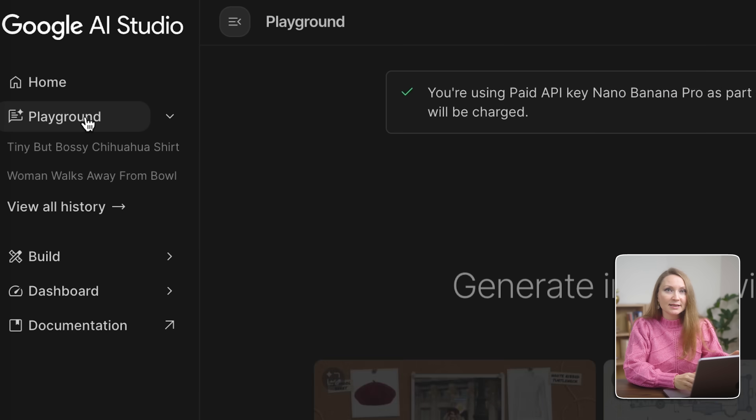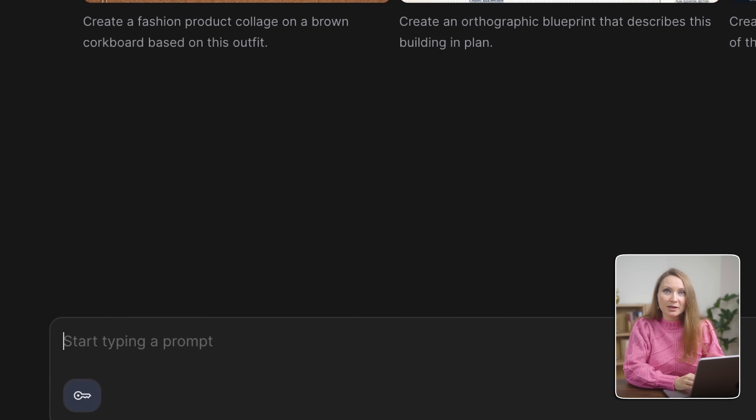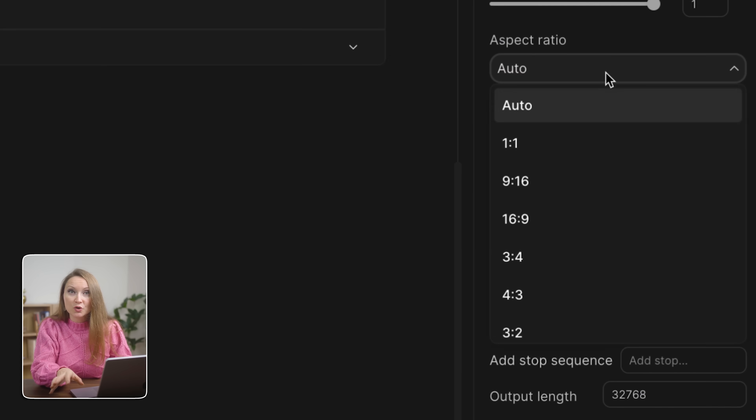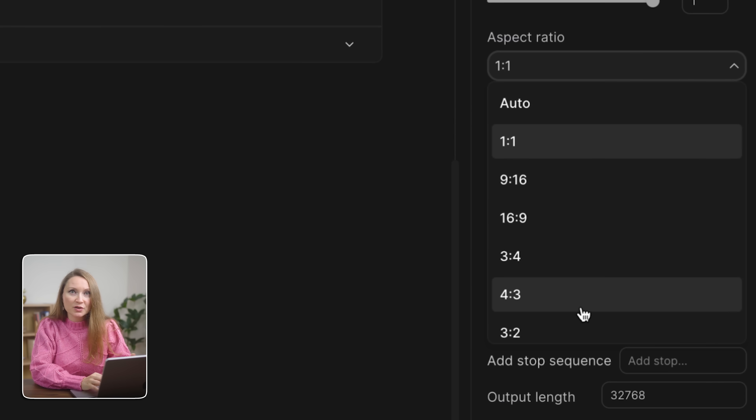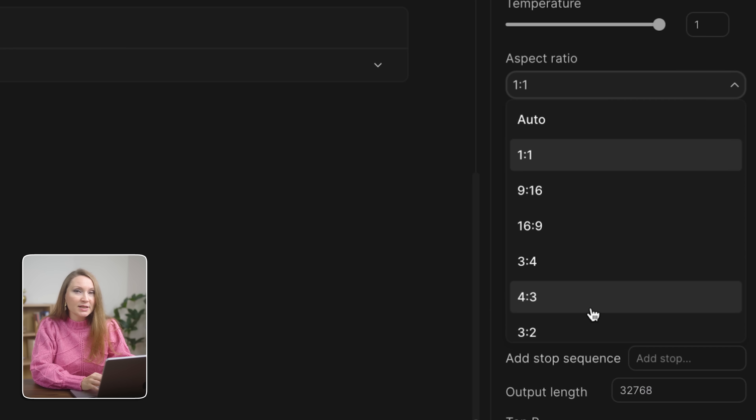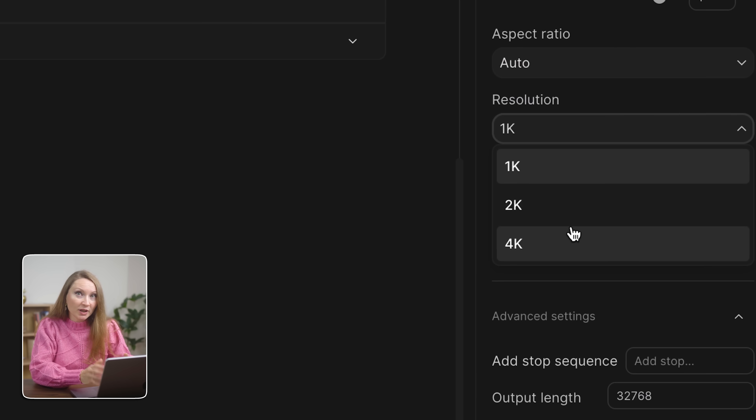One limitation with the free Gemini version is that you're stuck with whatever resolution it gives you, plus that watermark. For professional print-on-demand, you need better quality. You can head to aistudio.google.com — Google's AI Studio. Go to Playground, select Images, and choose Nano Banana Pro. Here you will get full control: you can pick your aspect ratio — one-to-one for stickers, three-to-four for shirts, four-to-five for prints — and select up to 4K resolution.